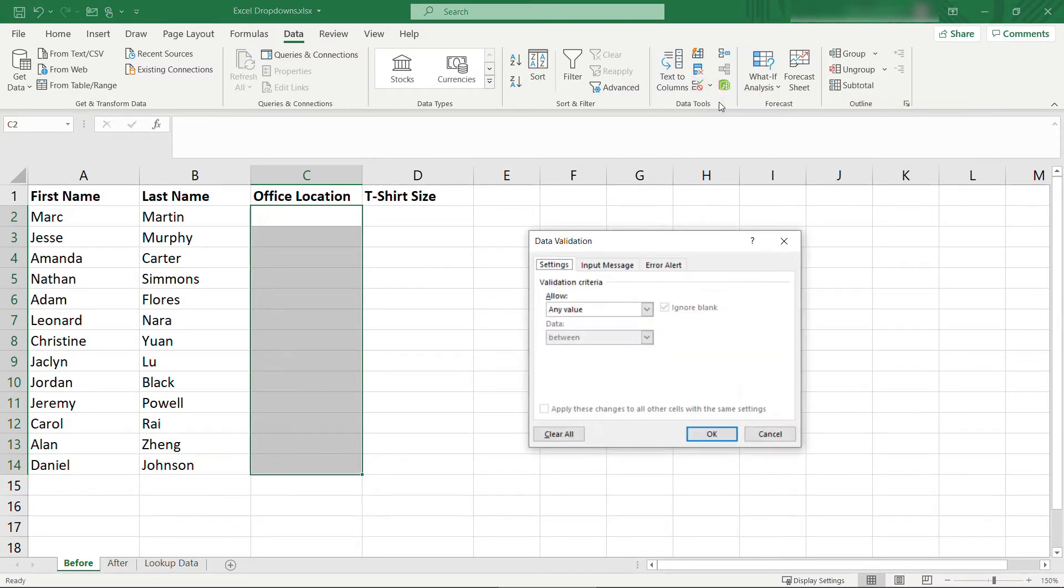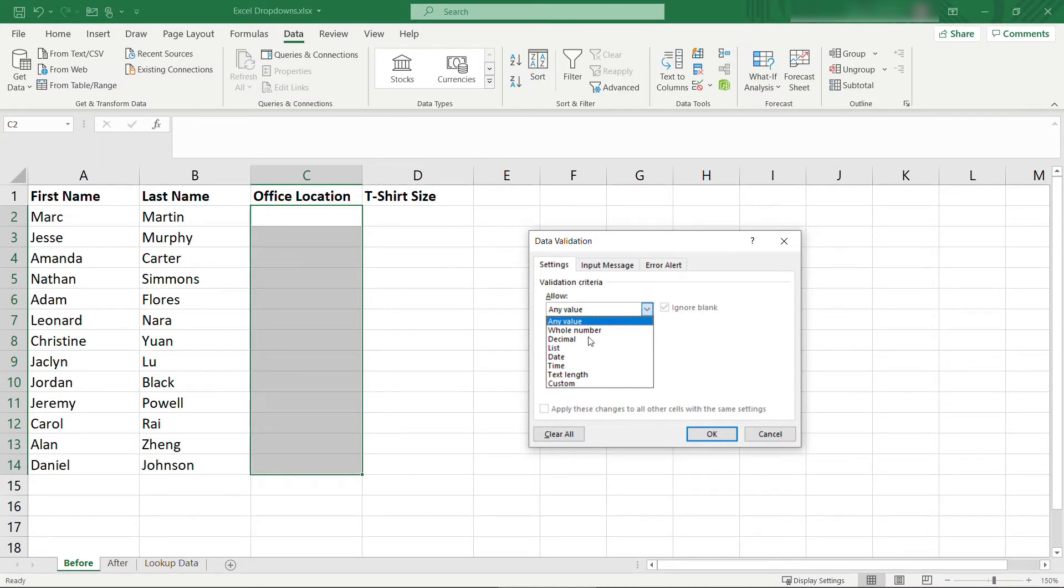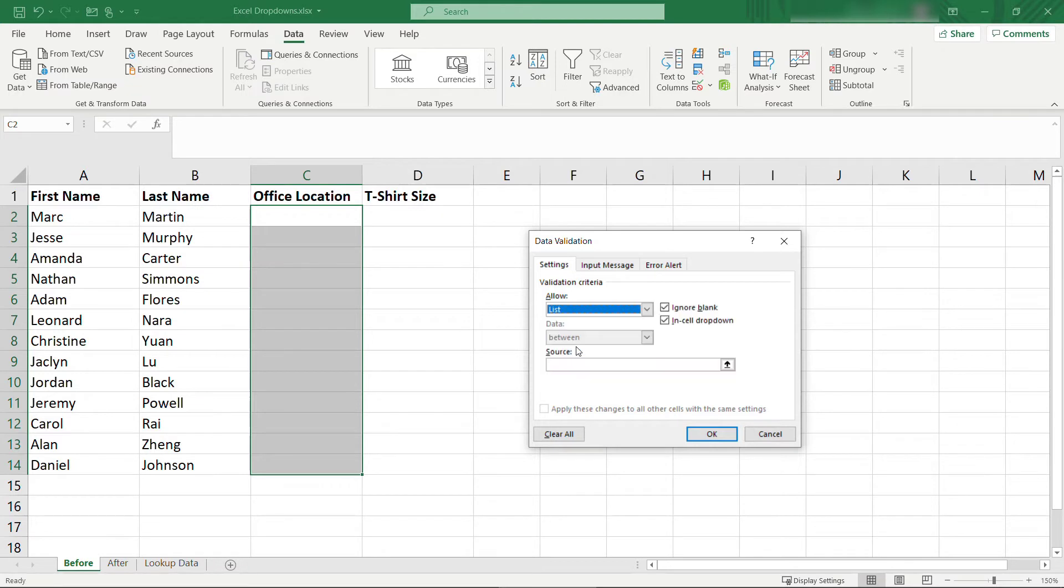Here you could validate things against a whole number, you could check that they're a decimal, a date, and so on, but the thing that we want is a list. You want to validate that this data is coming from a list or from those other values in the lookup data tab. Once you select that, you need to go specify the source. So where is that data? Where does it live in the Excel workbook?